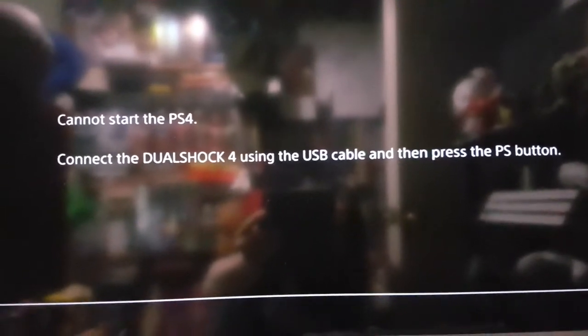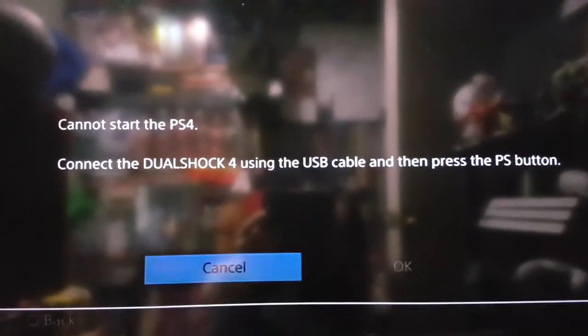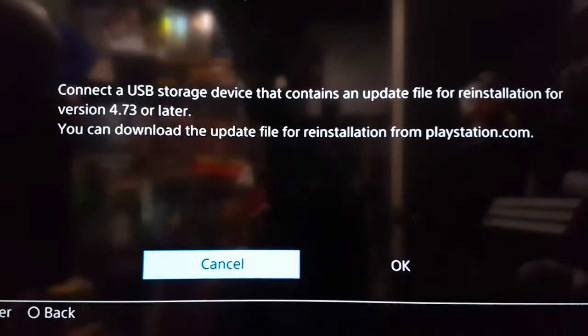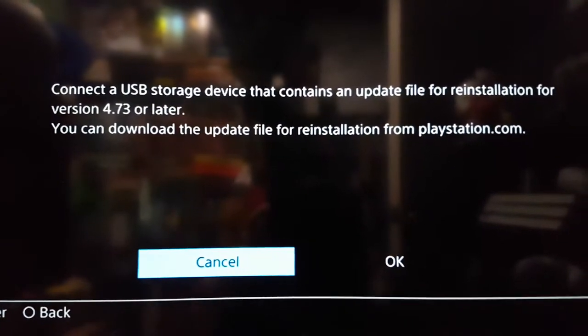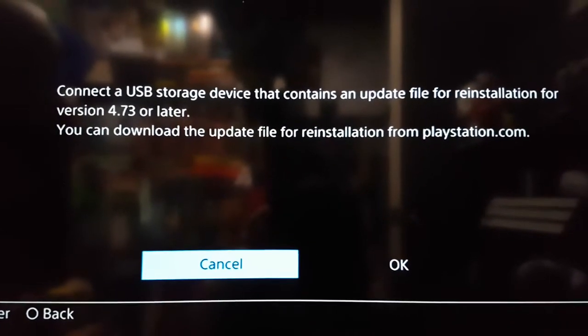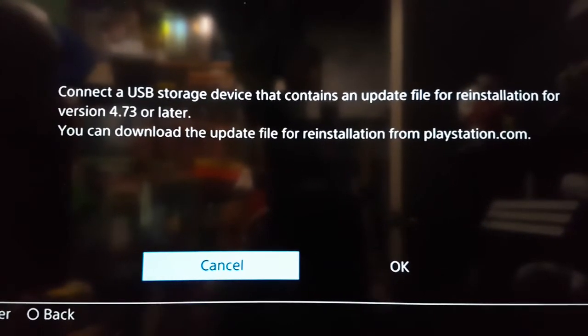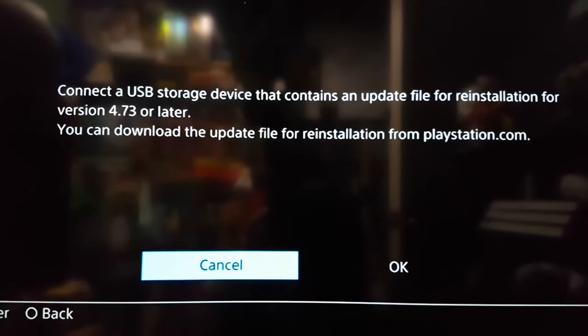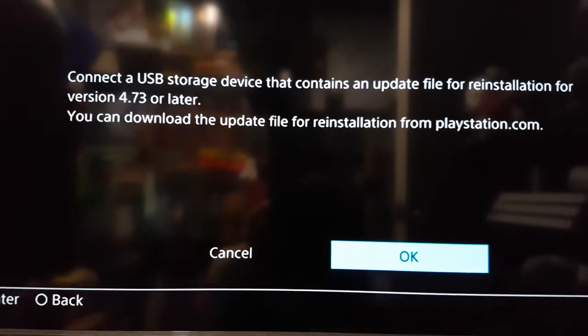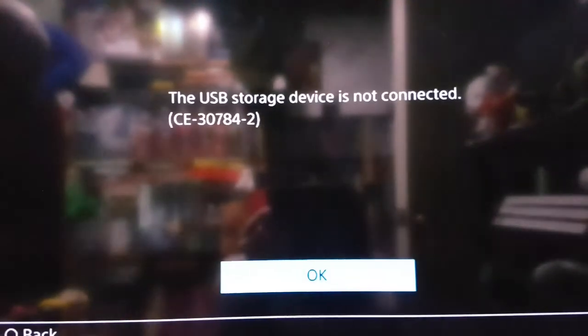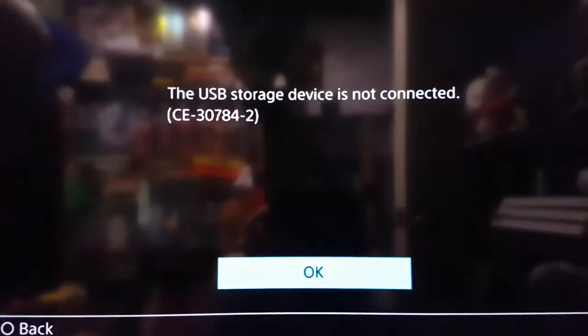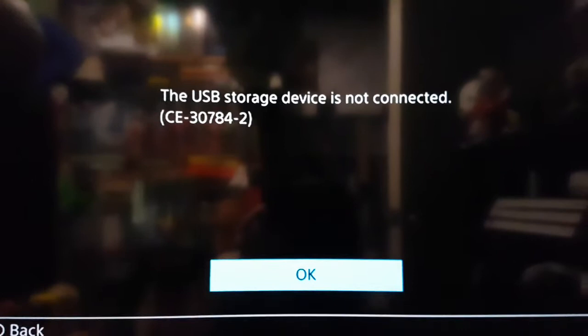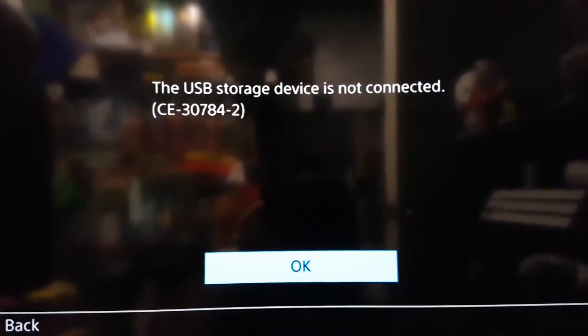Pressing the DualShock 4 button will give you a message saying you need to put in a USB storage device. If you press OK with the storage device in, it will try and find it and hopefully it will install the firmware. But you may get this problem.